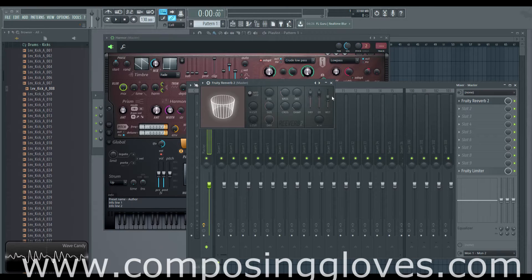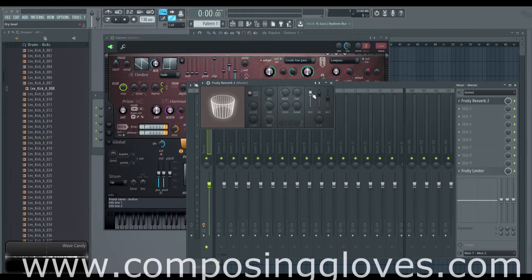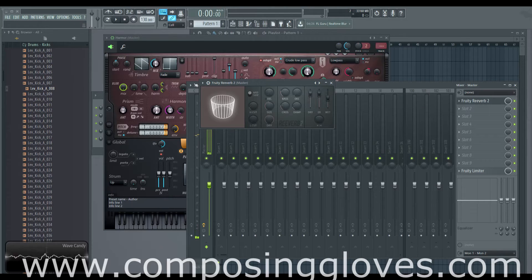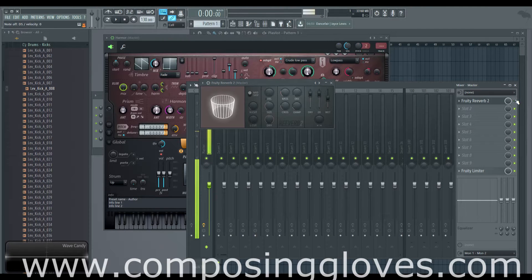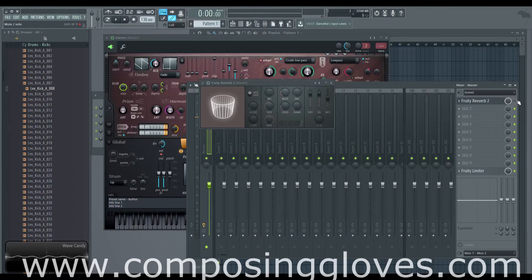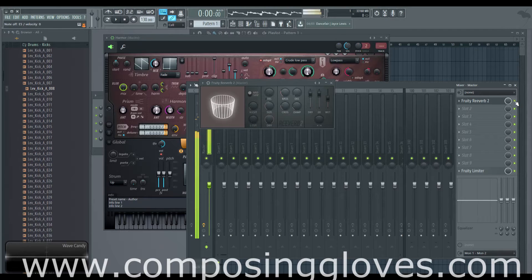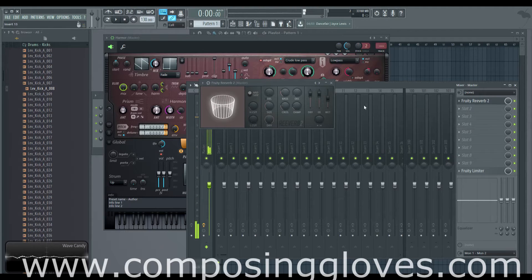First we should probably talk about the mixer. We have the dry sound — if I play some notes you can hear the reverb. Without reverb you don't get much, but with reverb you do. This can tend to muddy up your signal.